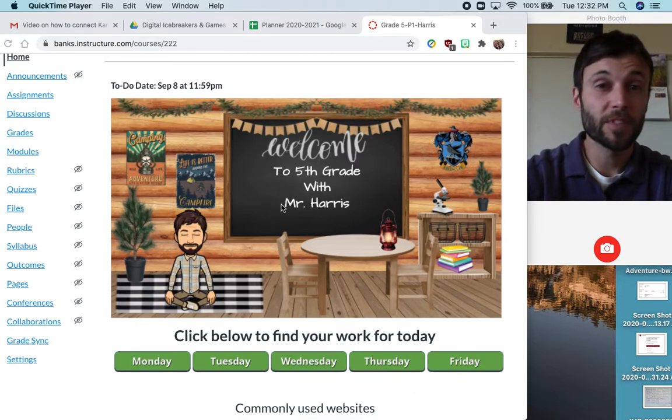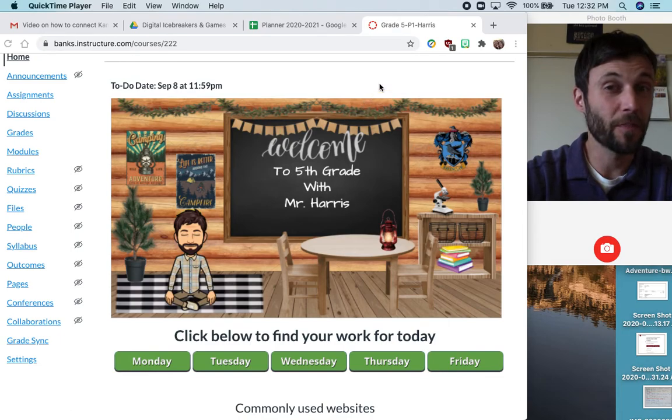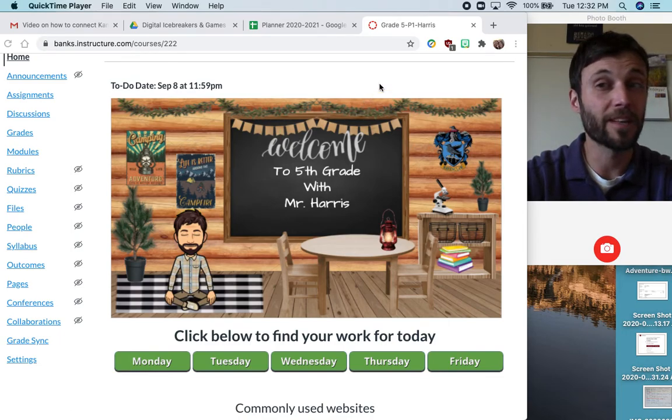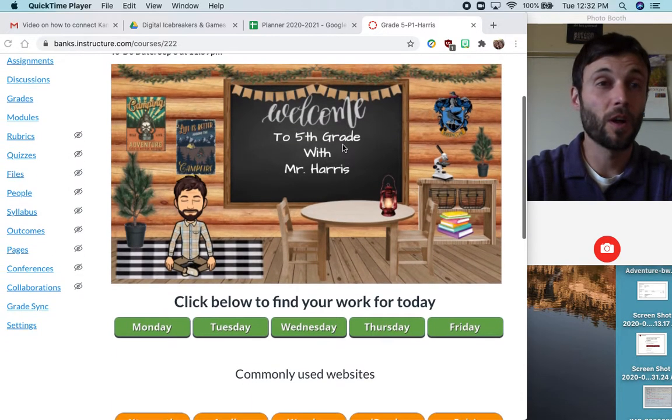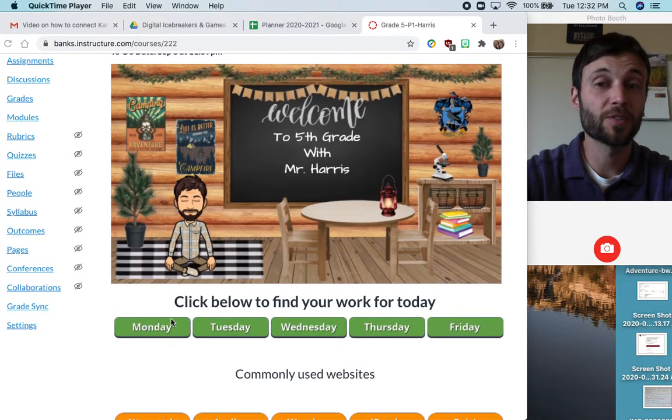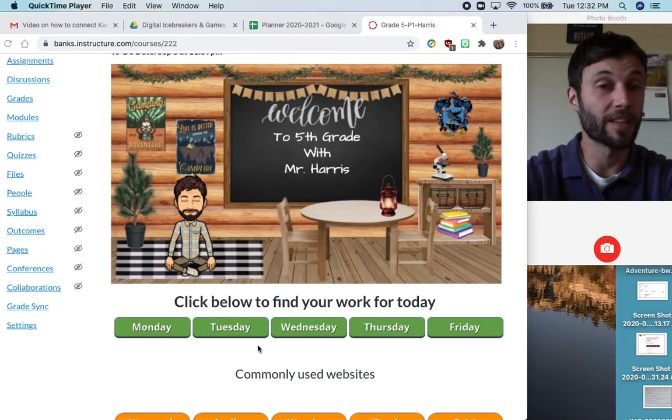Now, your Canvas homepage might look a little bit different than mine if you're not in my class, but in general, all of the homepages will be organized by the day of the week down here.